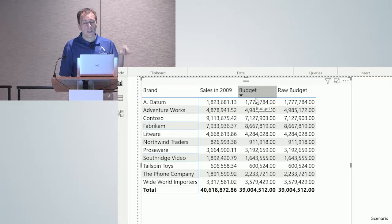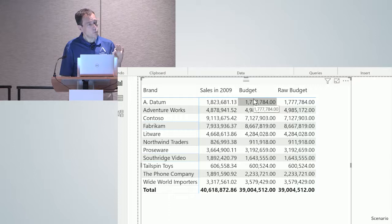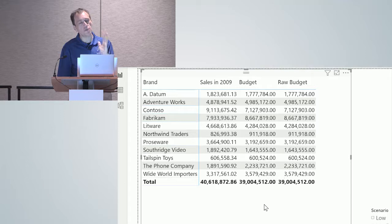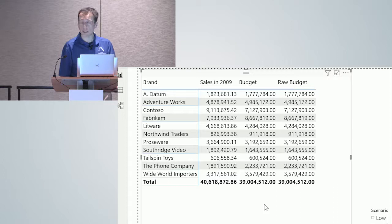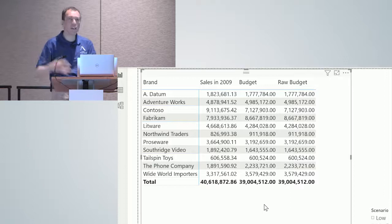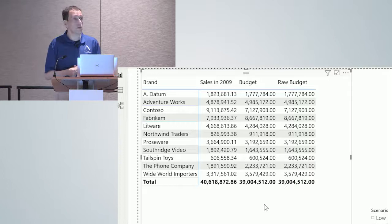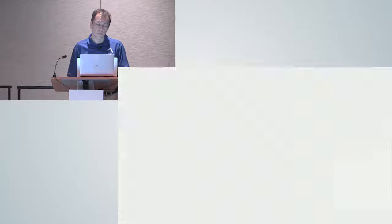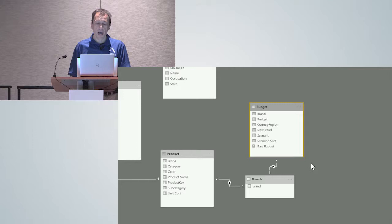This technique — the calculated brands table with two physical one-to-many relationships — is the most performant solution. Now I have two physical relationships, giving me the best possible query performance. But this solution has one big issue.